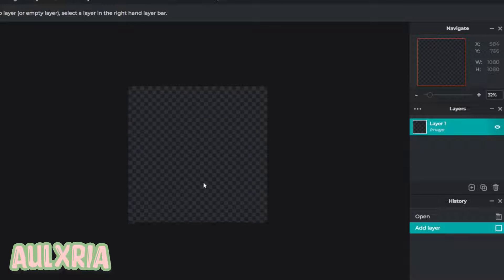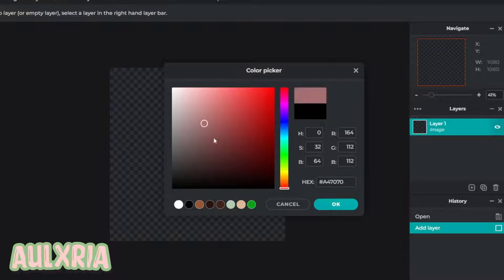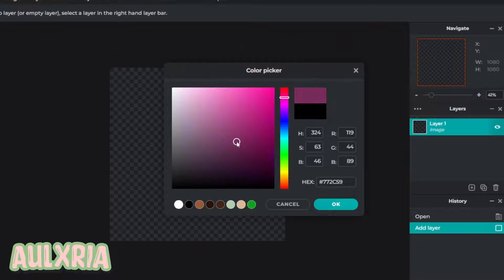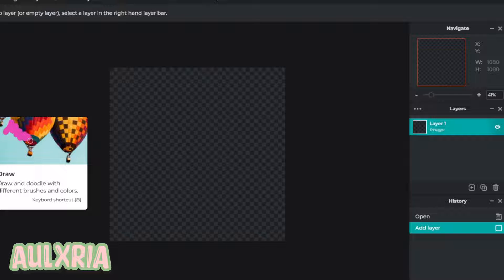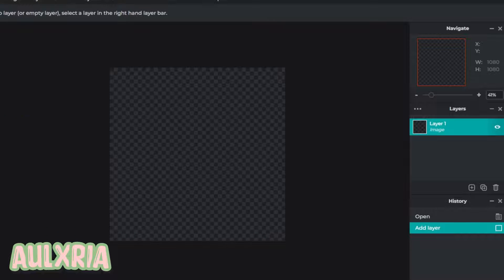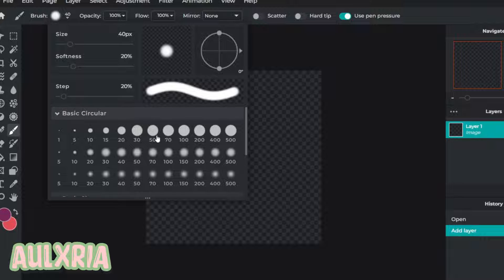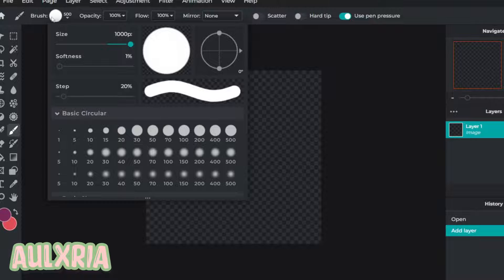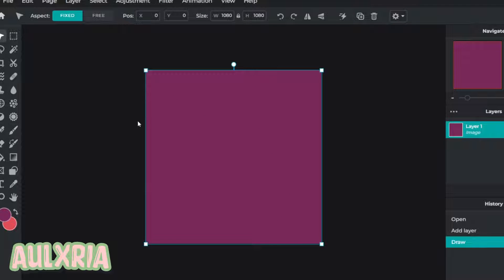It should look like this square box. First, make sure you're on layer one and choose a color that you like — I'll do something like this magenta color. Then click on the draw tool and put the size to 500 or max at 1000, and just color the entire thing that color so it looks like a solid colored box.